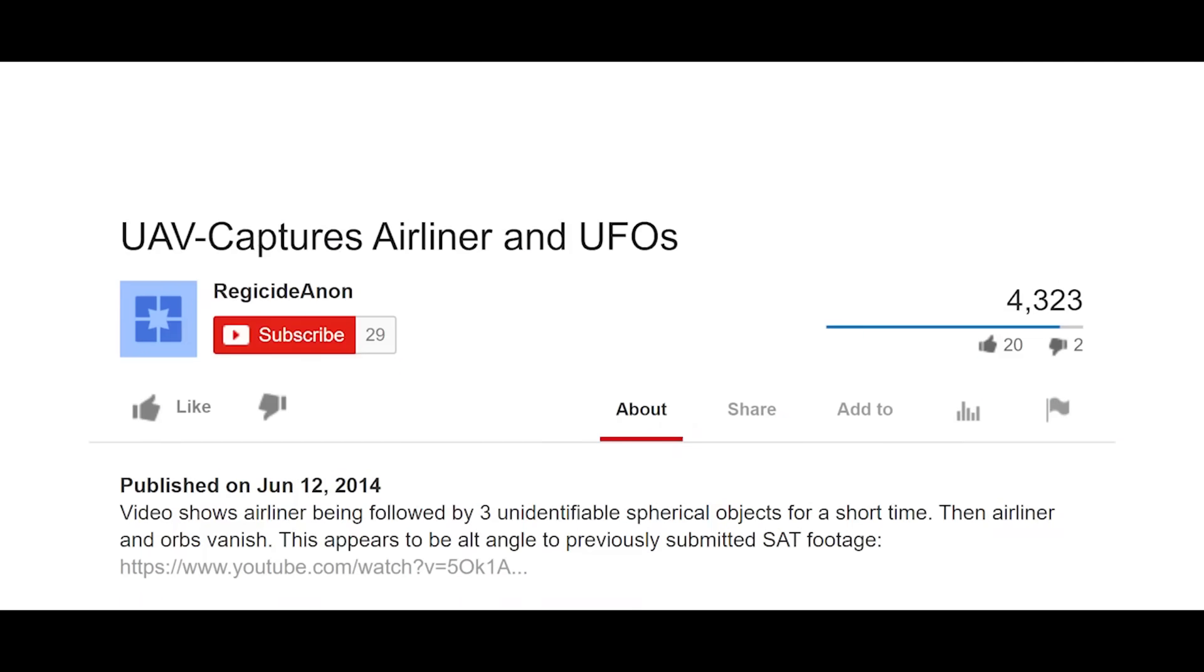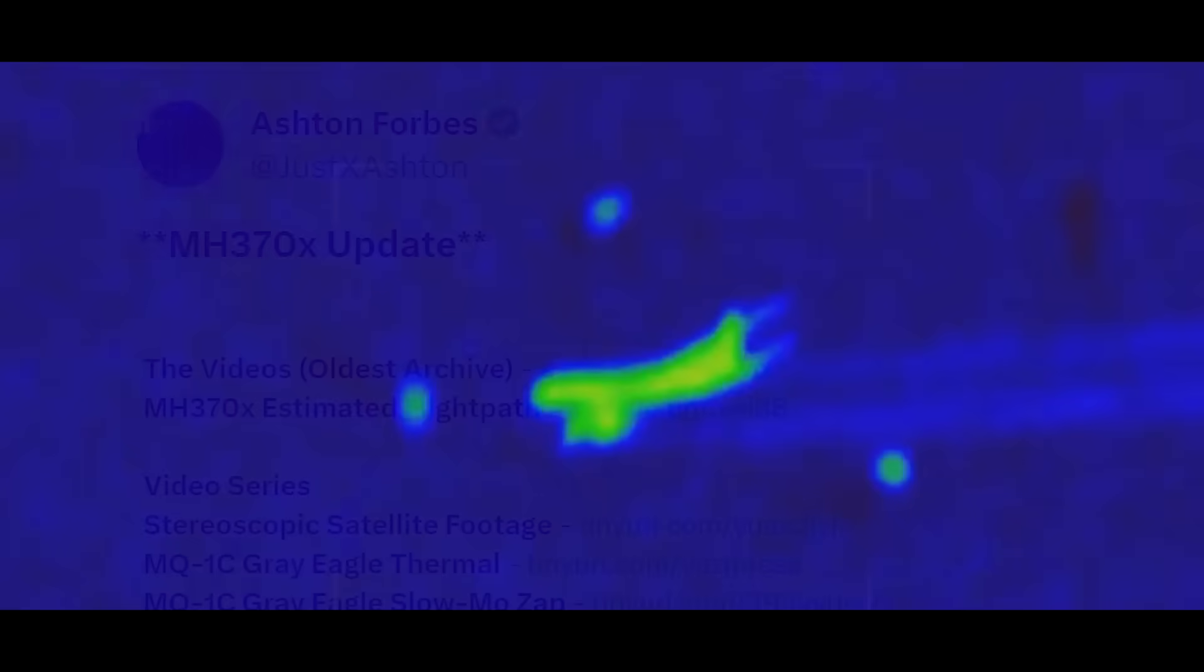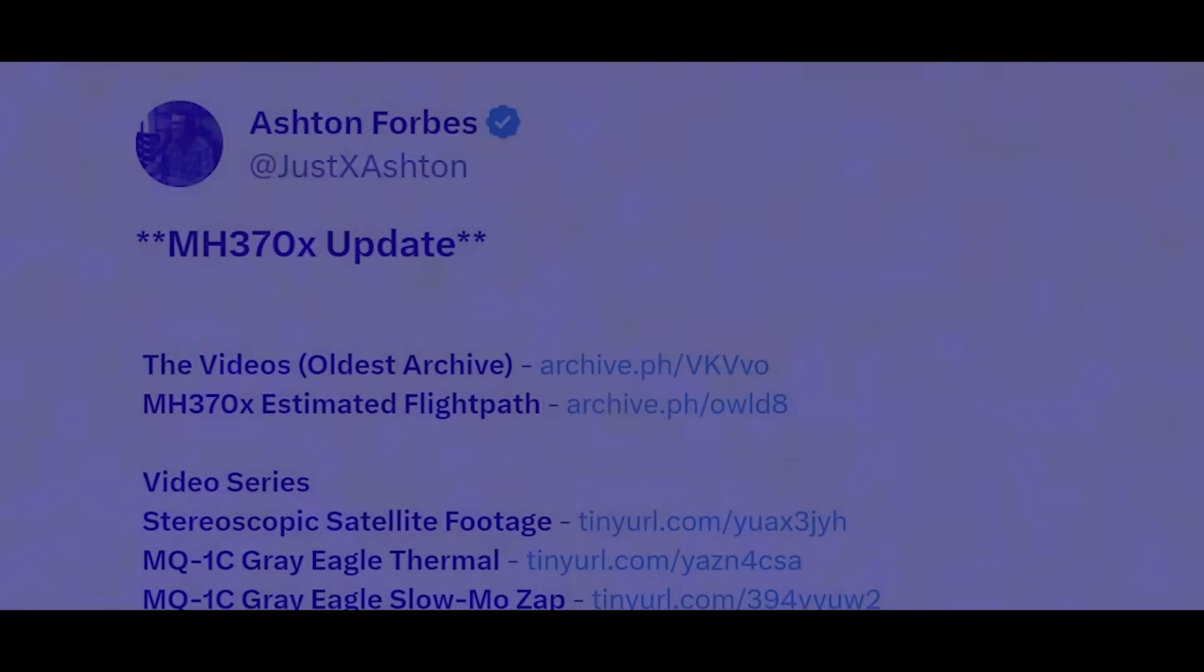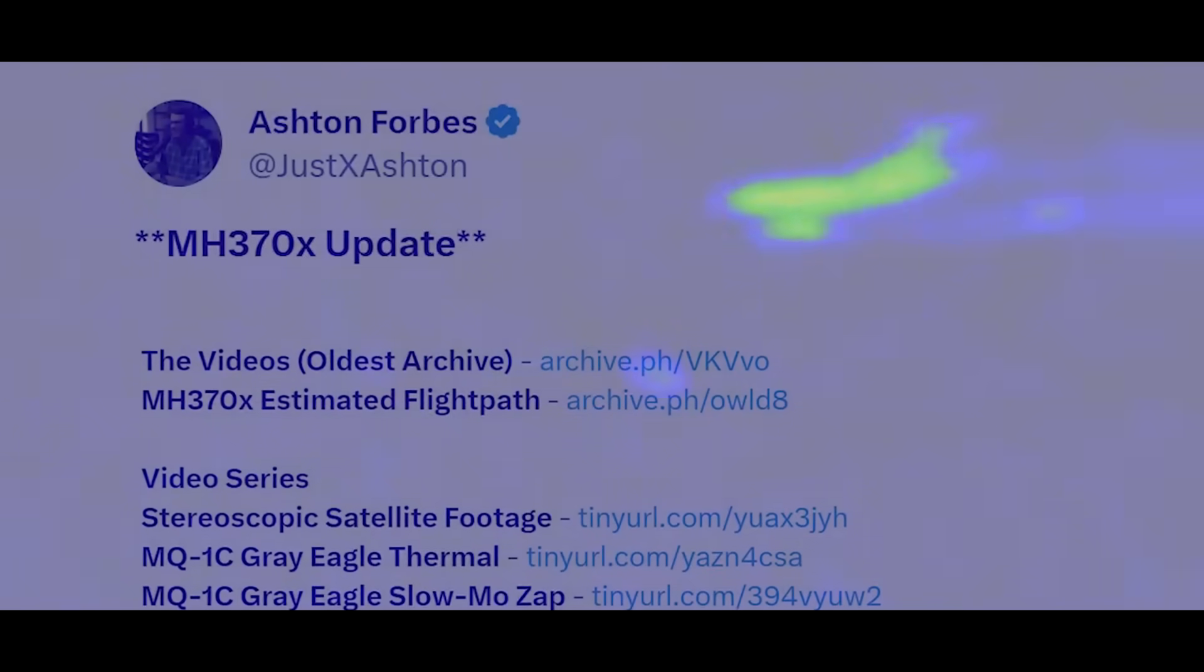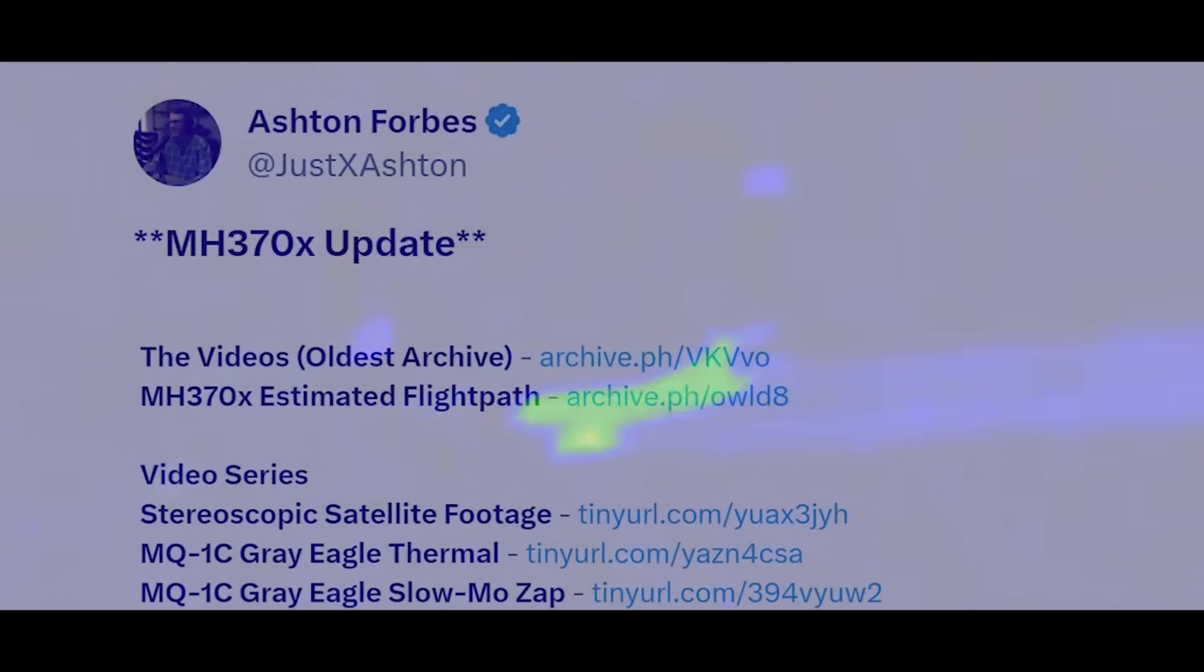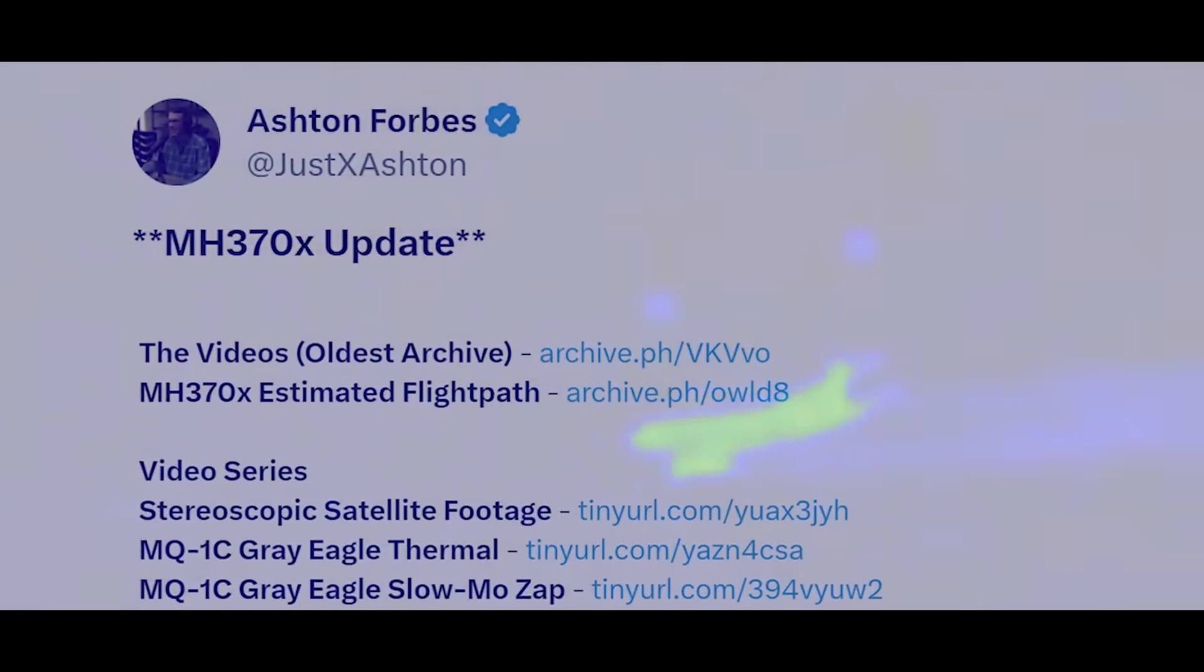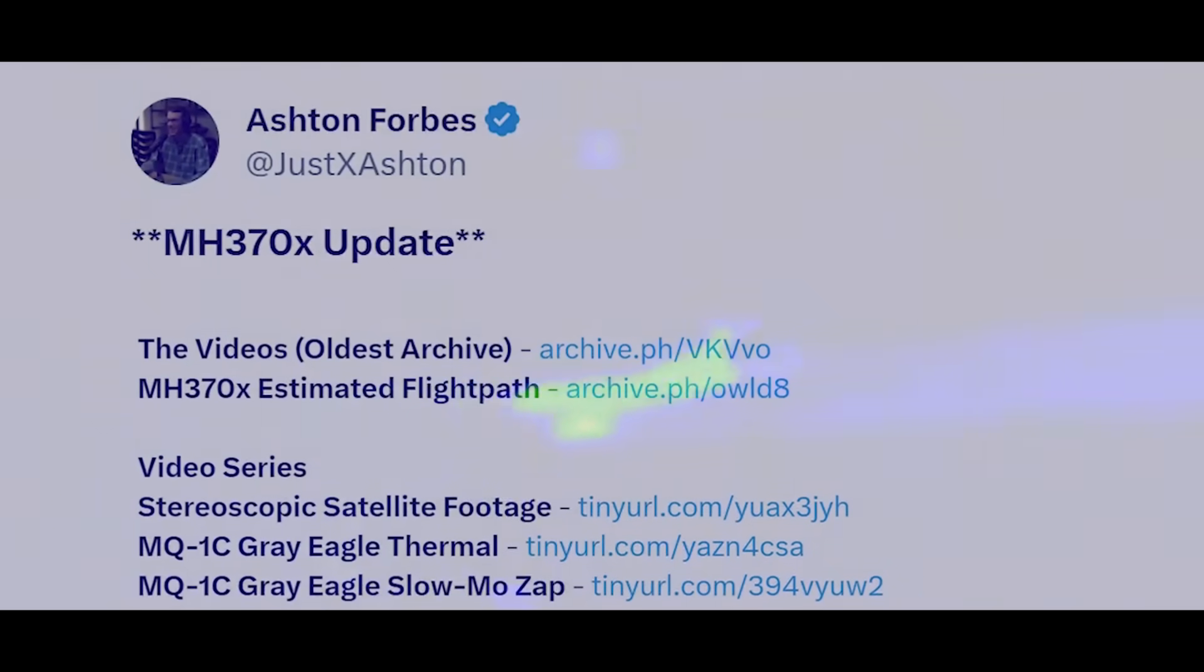A month later, on June 12, a second video was published to the same channel that showed the exact same event taken from a different viewpoint. These videos have been deleted from YouTube but can still be found on archive.org.